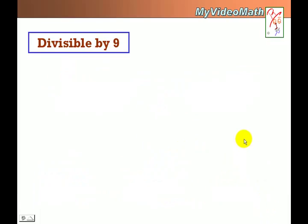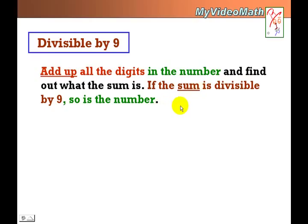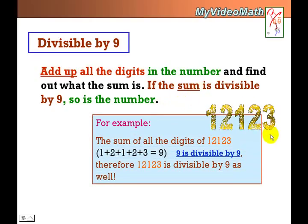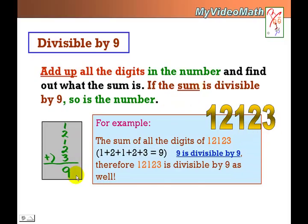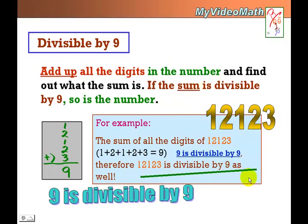Divisible by 9 is similar to divisible by 3. Add up all the digits in the number. If the sum is divisible by 9, so is the number. Again, the same example: 12123. Add them up — the sum is 9. 9 is divisible by 9. Therefore 12123 is divisible by 9 as well.